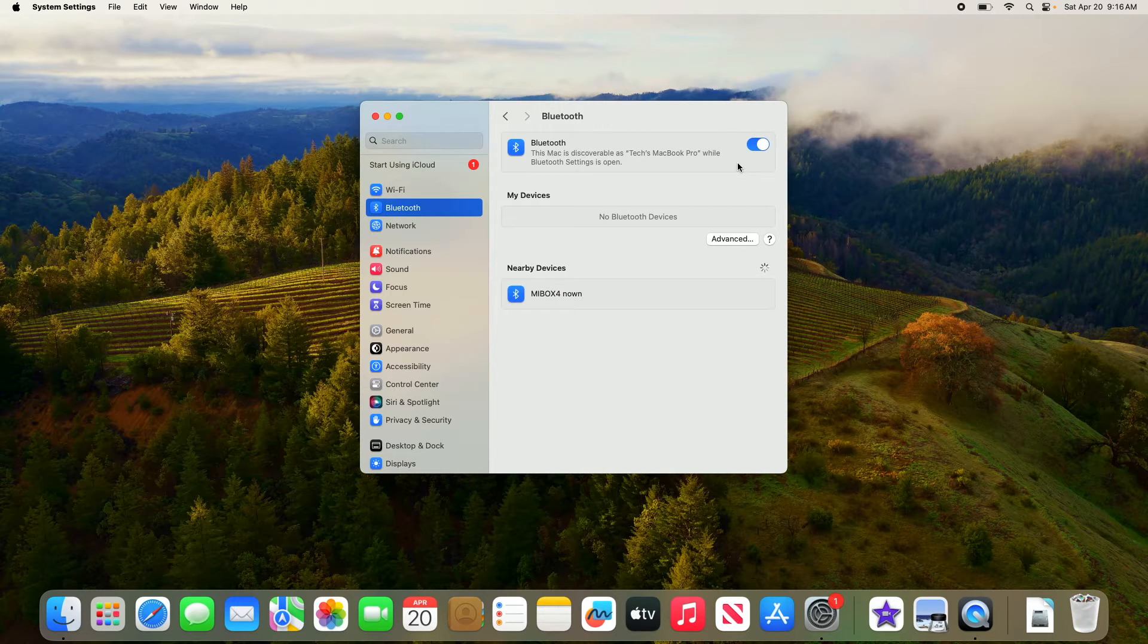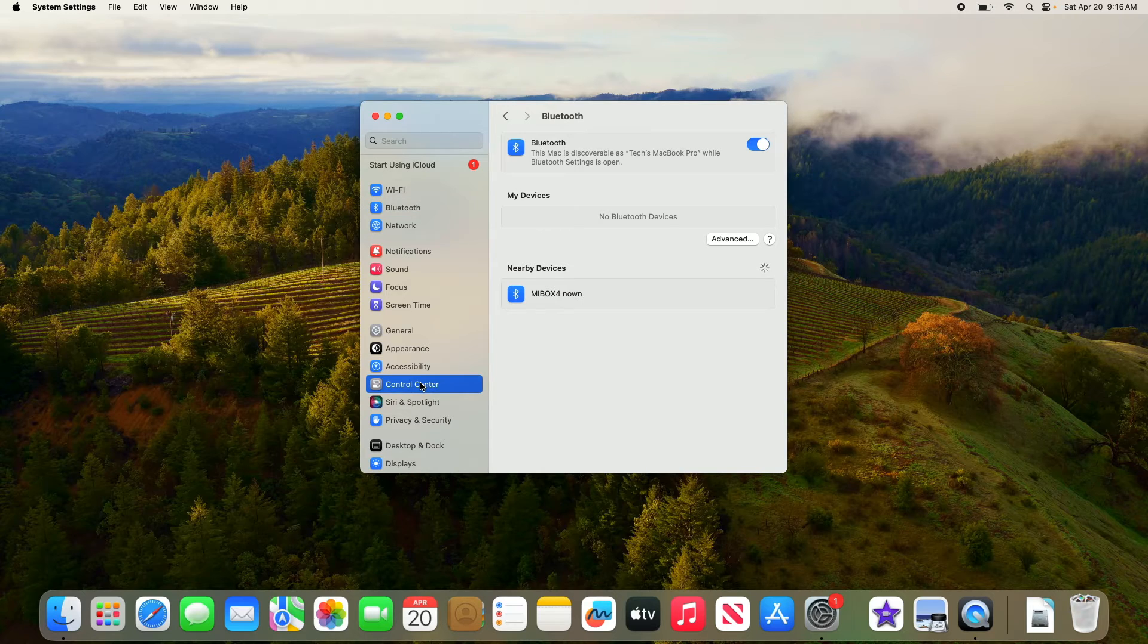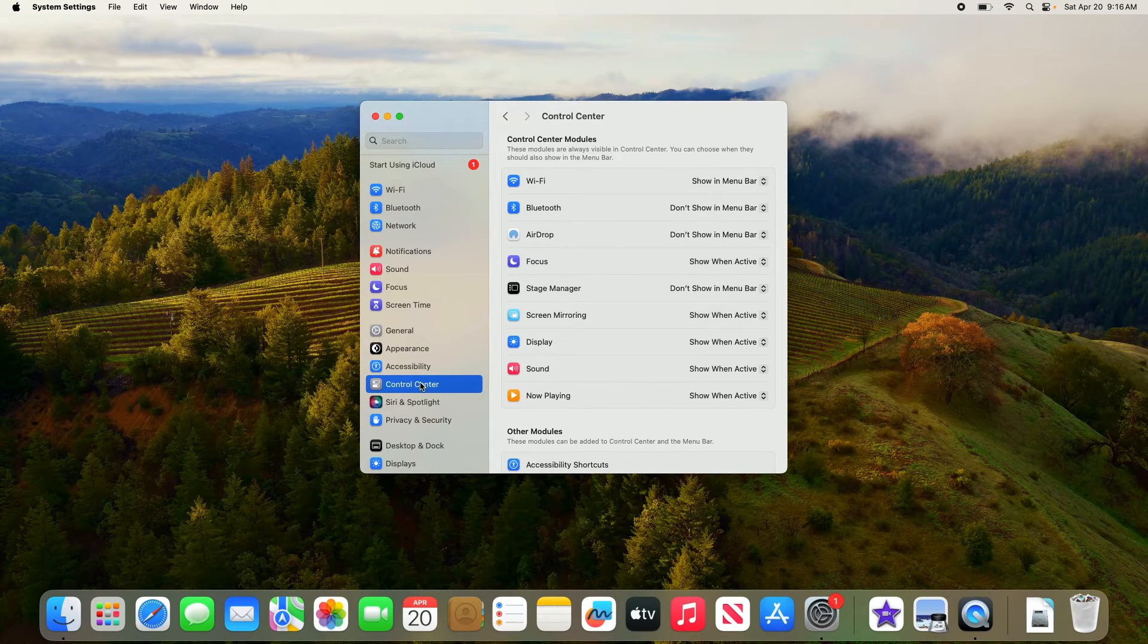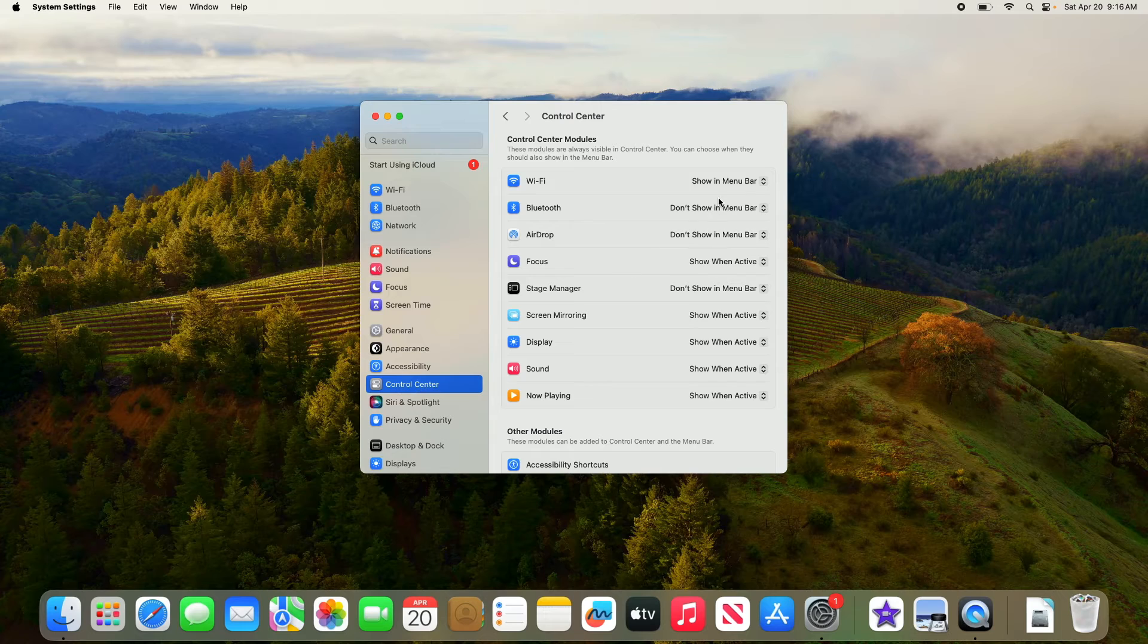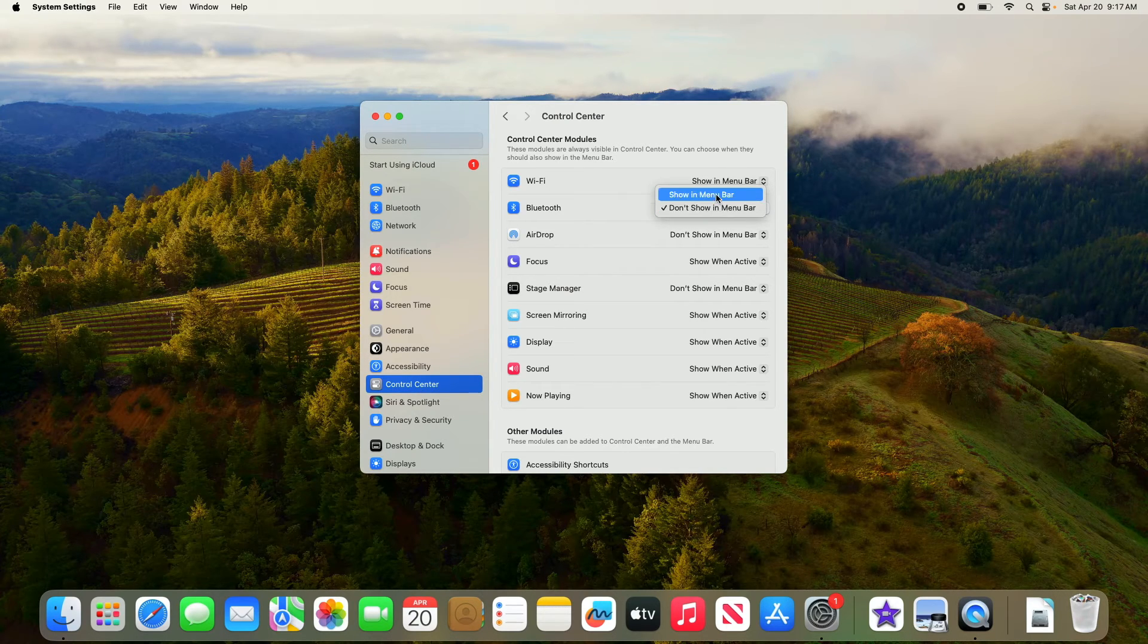Now click on Control Center in the left sidebar. Now click on drop-down menu next to Bluetooth and select Show in menu bar.